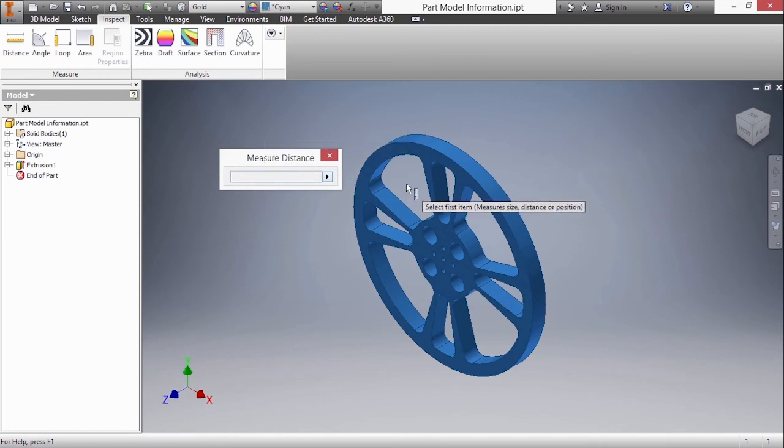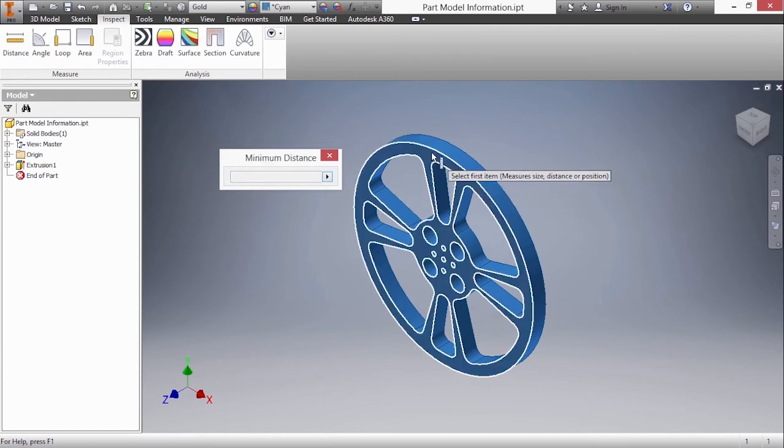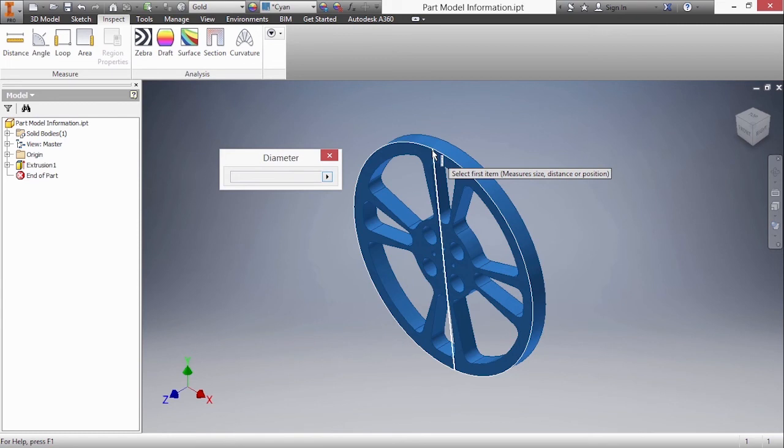Currently it says measure distance but now it says length. Here I can see diameter. Maybe I want the length of that entire arc, that entire circle. If I took a piece of string and wrapped it around here how long would that be?